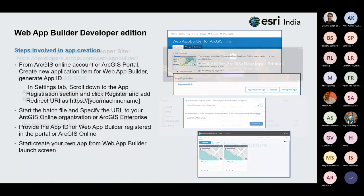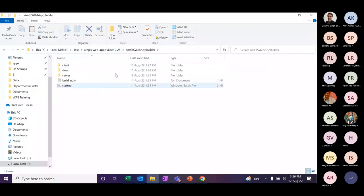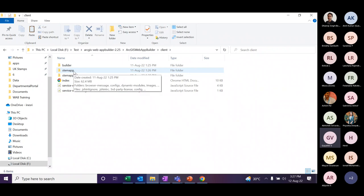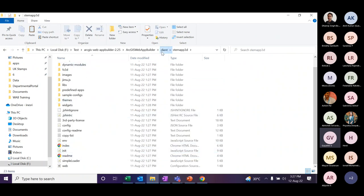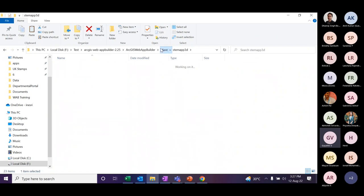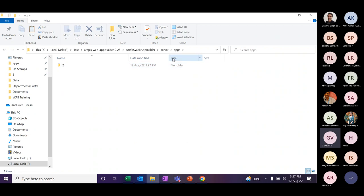The web builder has different folders. The client folder contains all required files for the application. Inside it, the 2D and 3D app files are stored, all existing widgets are stored in the widget folder, and themes and other files are stored there too. The server folder is also present. Once you start creating apps, all your apps will be saved under the apps folder.